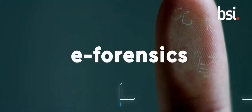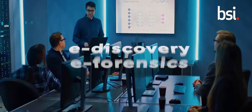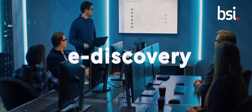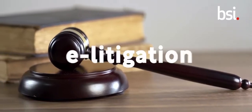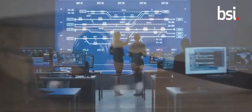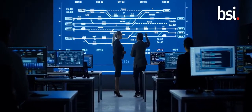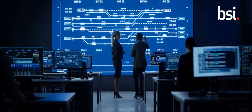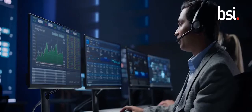We have an e-forensics and e-discovery, e-litigation support practice, which really is there to help organizations when things go wrong.